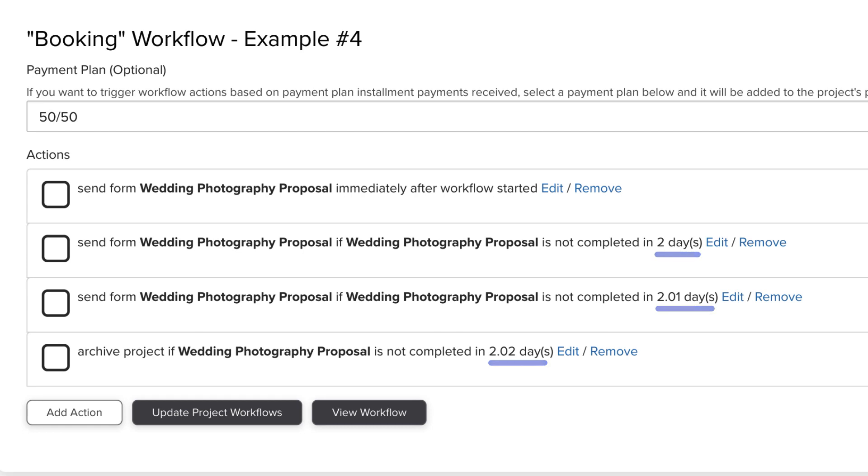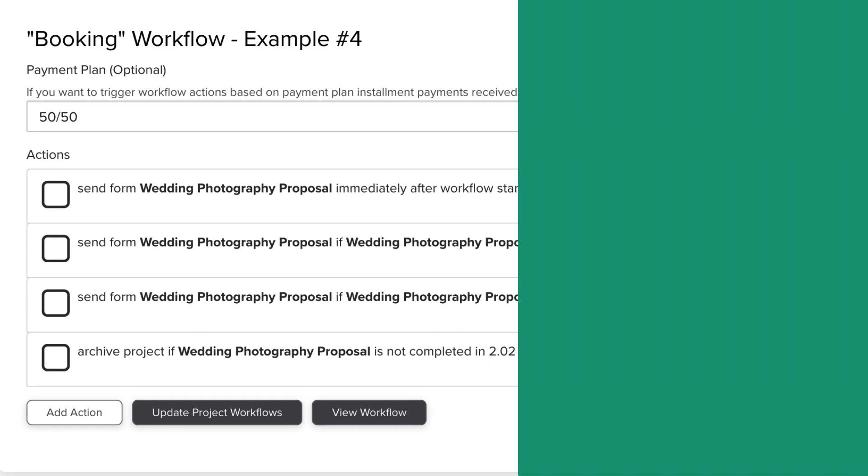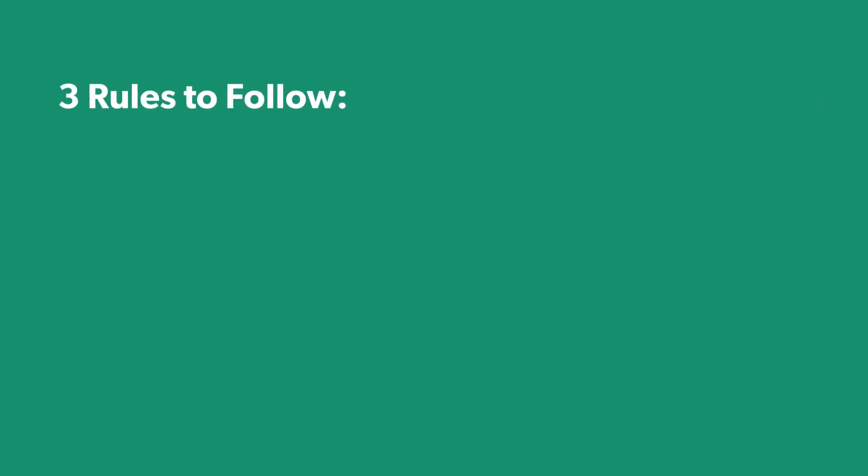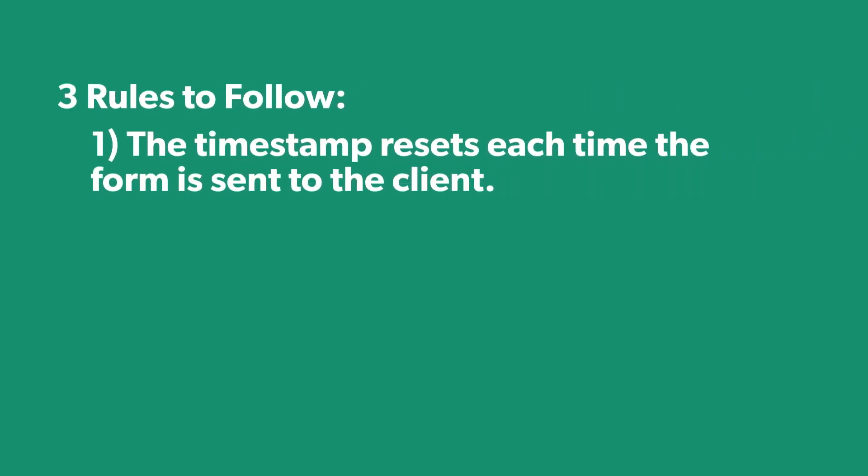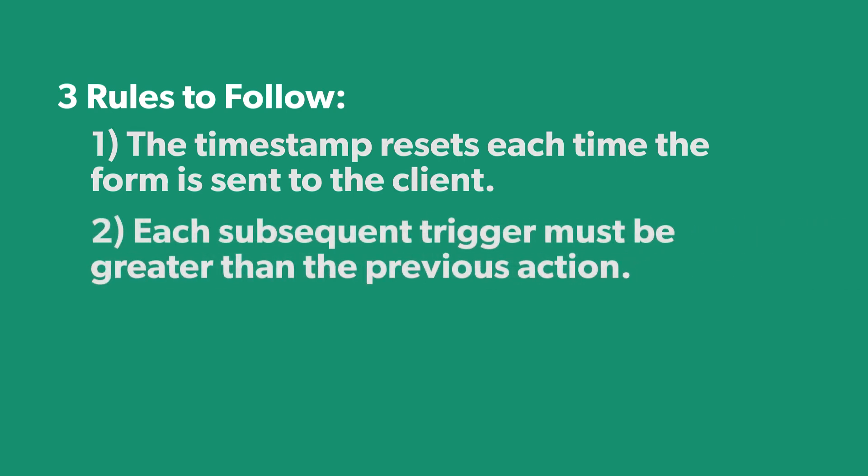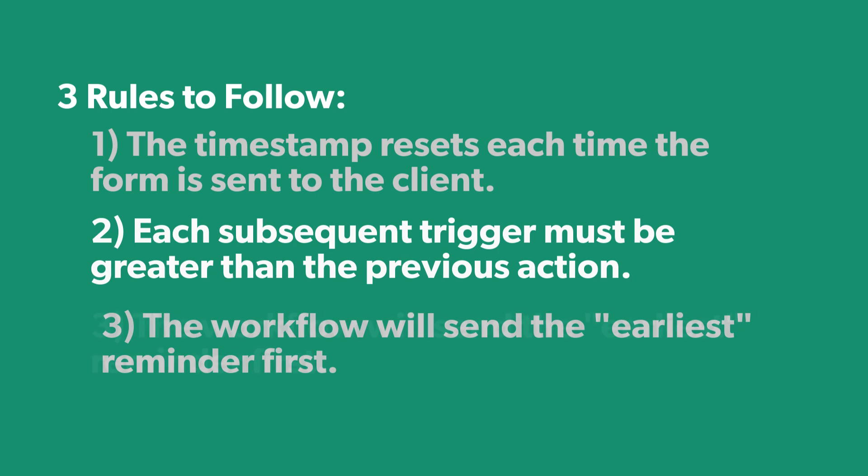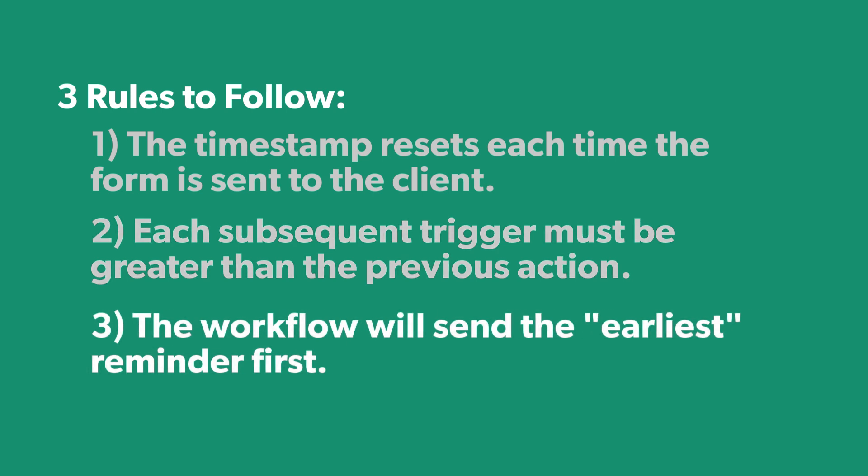So just a quick recap on this trigger. Number one: the timestamp resets each time the form is sent to the client. Number two: each subsequent trigger must be greater than the action before it. And number three: the workflow will send the earliest reminder first.